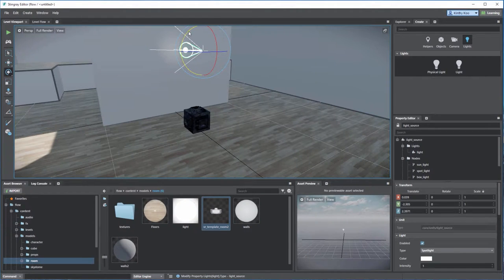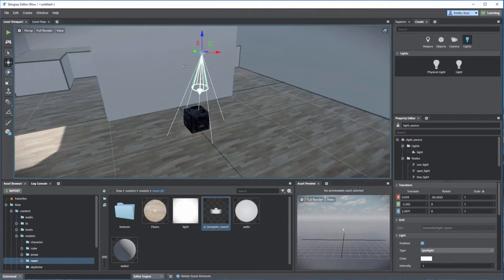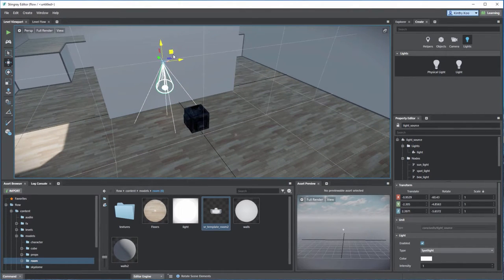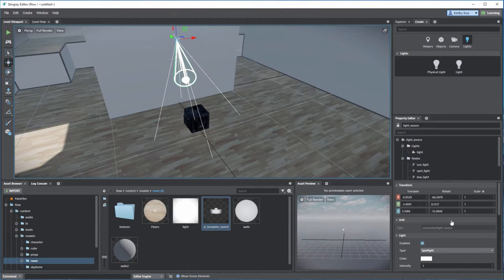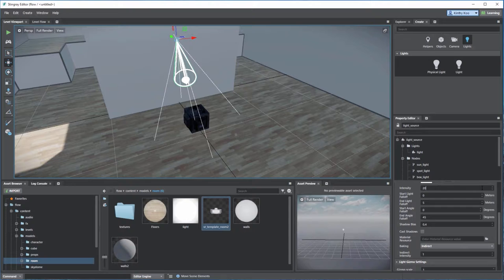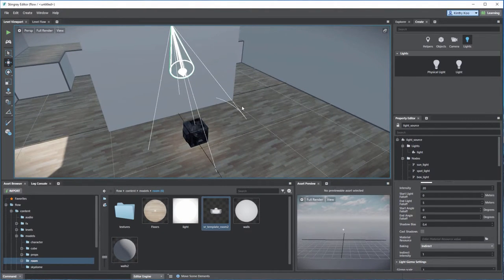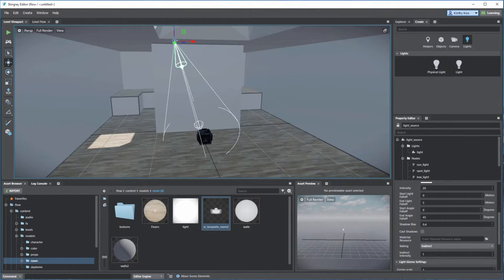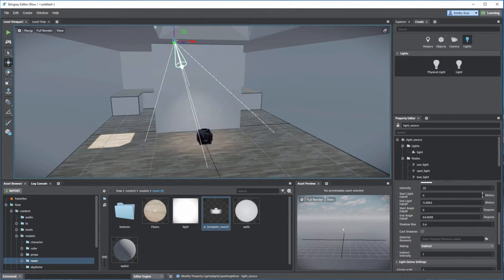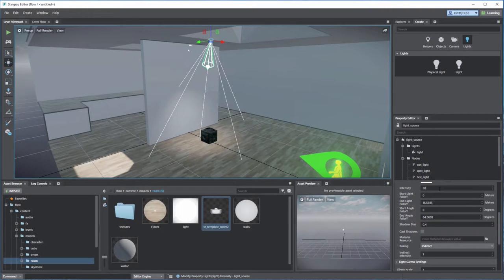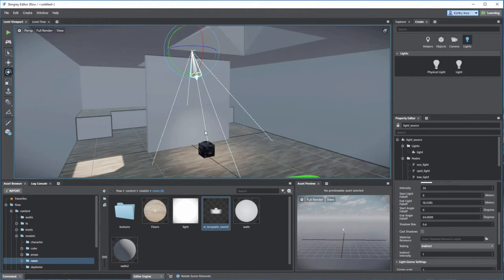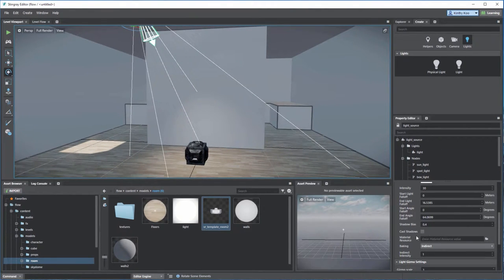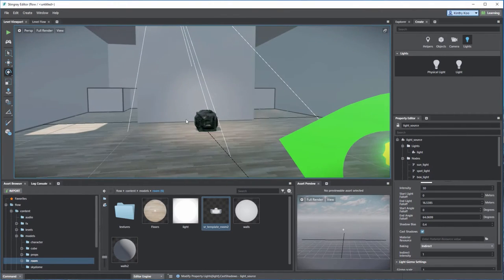I right-click to finish placing the light, pull it up to the top, and change the attribute to a spotlight. I adjust the position and rotate it to point toward my object, increase the intensity, increase the cone angle and the distance of the light. I also enable shadows on the cube to make it look more realistic.